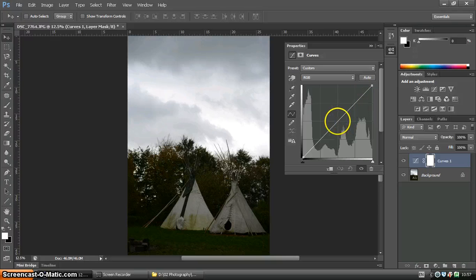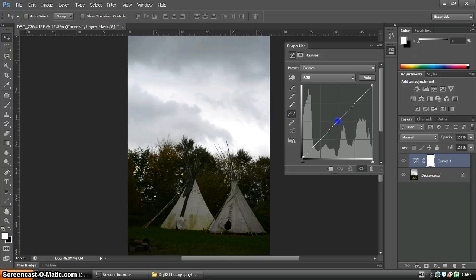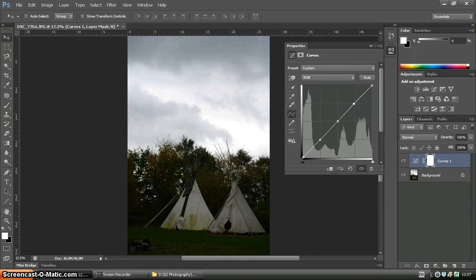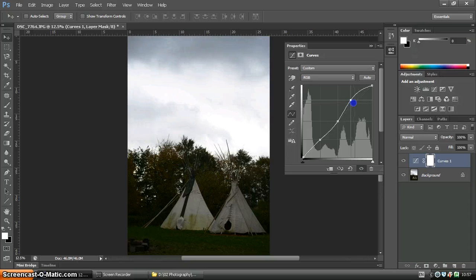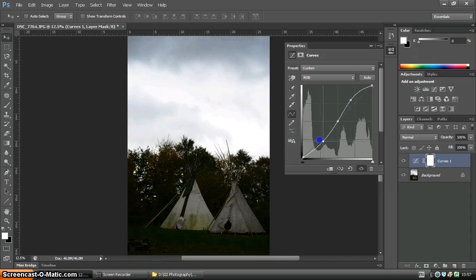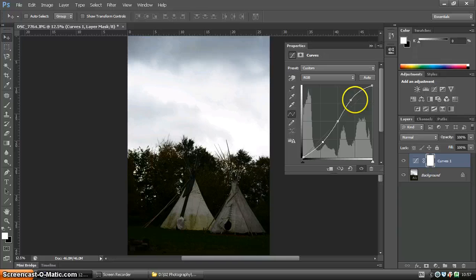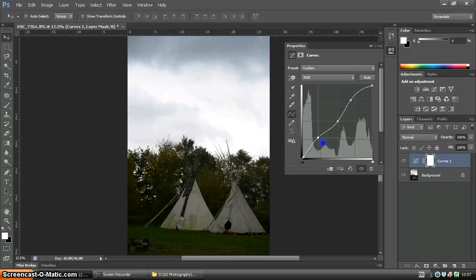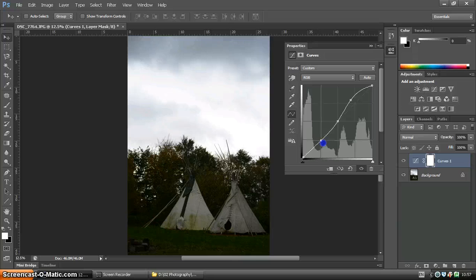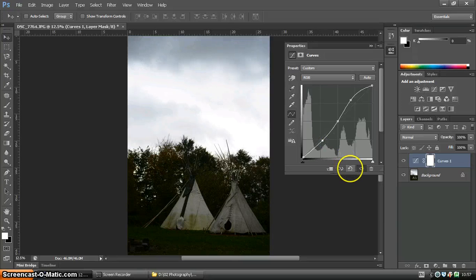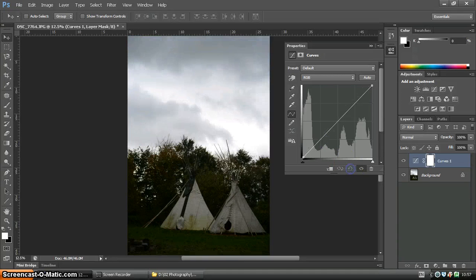So a few techniques to know are if you create an S-shape curve, then you will increase contrast. So by increasing the highlights, decreasing the shadows, and creating a nice S-shape, it will increase contrast. Now, you can play around with this, but obviously you'll want to apply this depending on your picture.